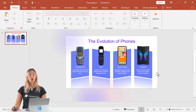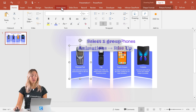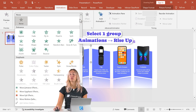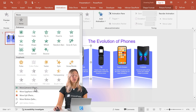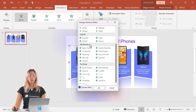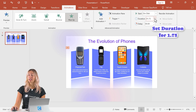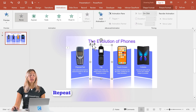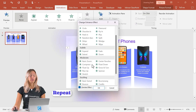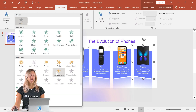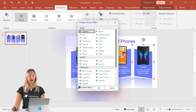Once that grouping is done, we can go ahead and add in our animations. Select that first group, go to the animations tab, and we're looking for the rise up animation. You might not see it in the entrance effects, so go to more entrance effects, and in the moderate section click rise up. Set the duration to 1.75 so it's a touch slower. Repeat that process for each one of your blocks, so that each one comes in separately instead of all four at the same time.